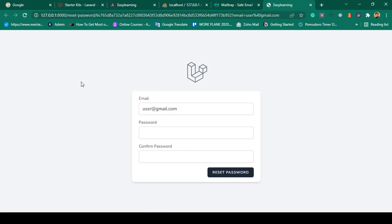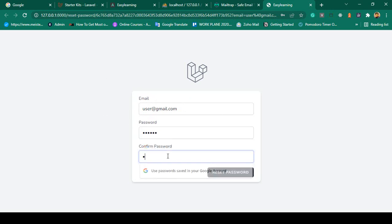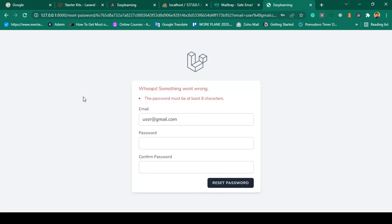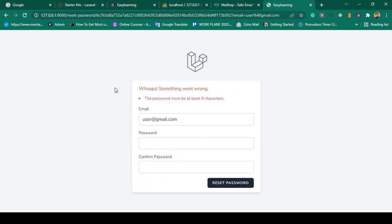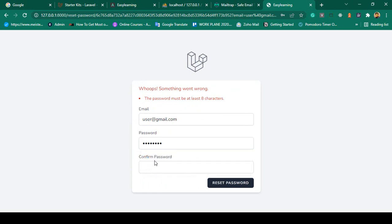The reset password page is now loaded. I want to reset my password — previously I used 'udemy12345'. I enter '123456' as the new password and confirm it, but clicking 'Reset Password' shows a validation error: the password must be at least 8 characters. So I update it to '12345678' and confirm.